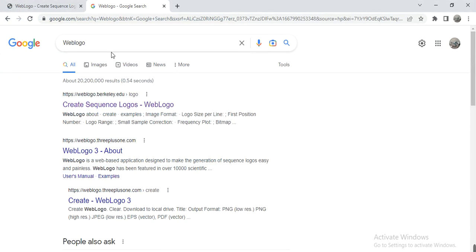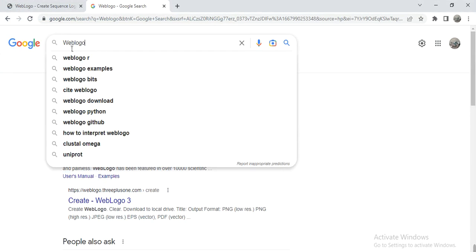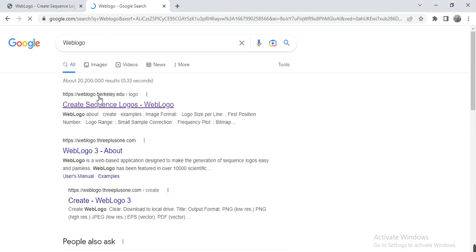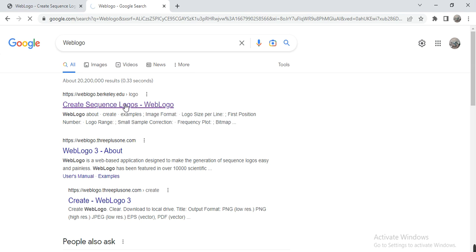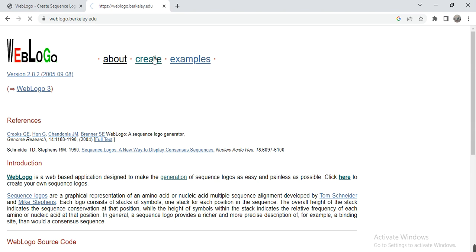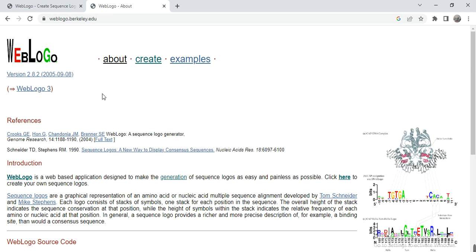...and write here WebLogo. Open it, and then this weblogo.berkeley.edu - you can also find that link in the video description and simply click on it to open. So here is the information about when you click it...